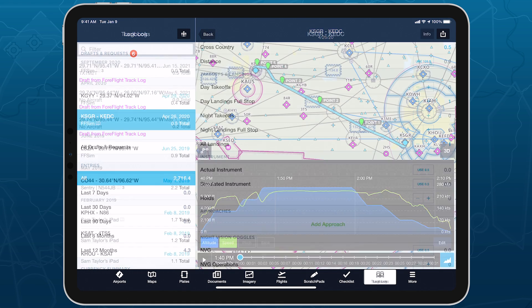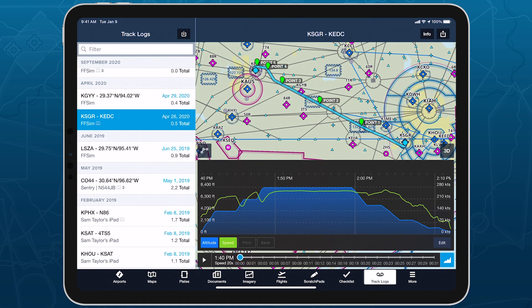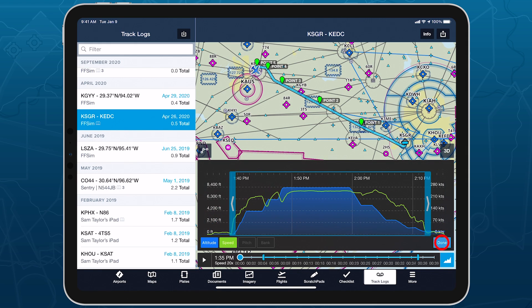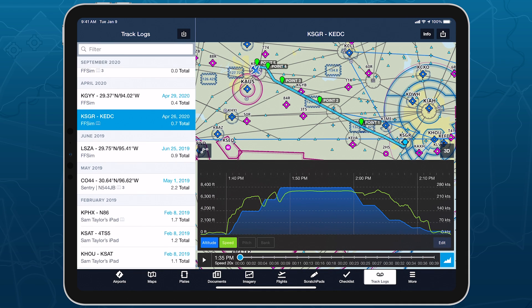Track log editing is non-destructive, so no information is lost when you trim a track log, and you can revert your changes or make additional edits at any time using the Edit button.